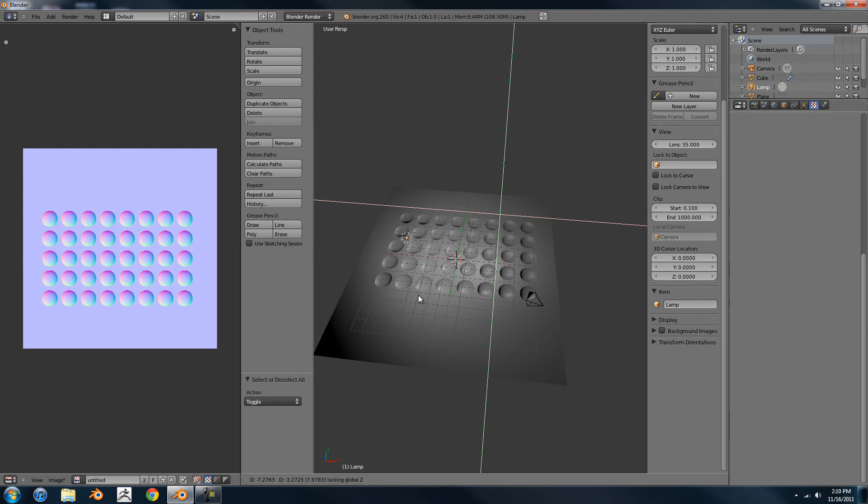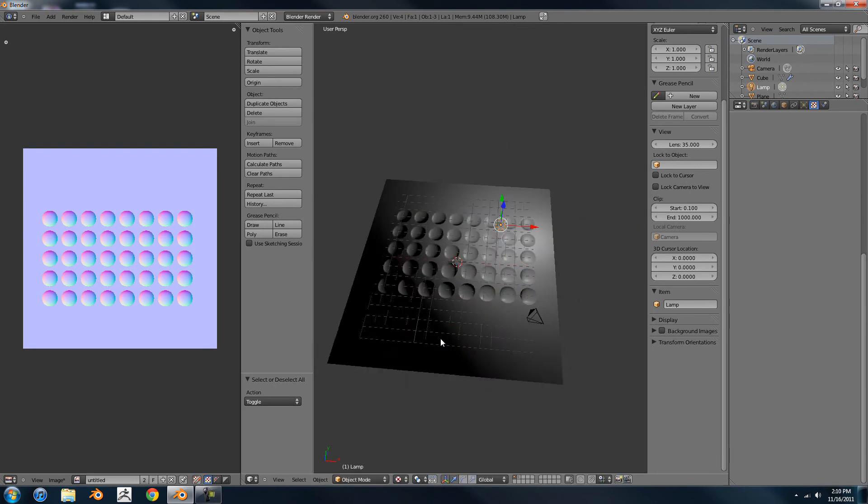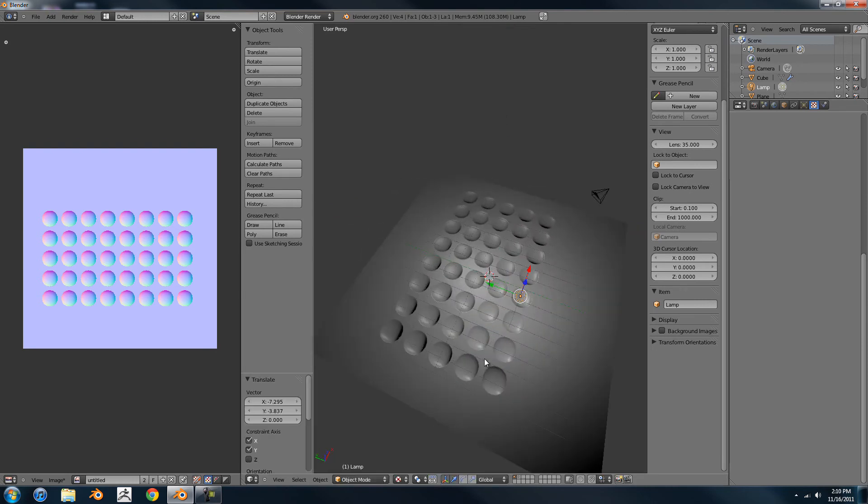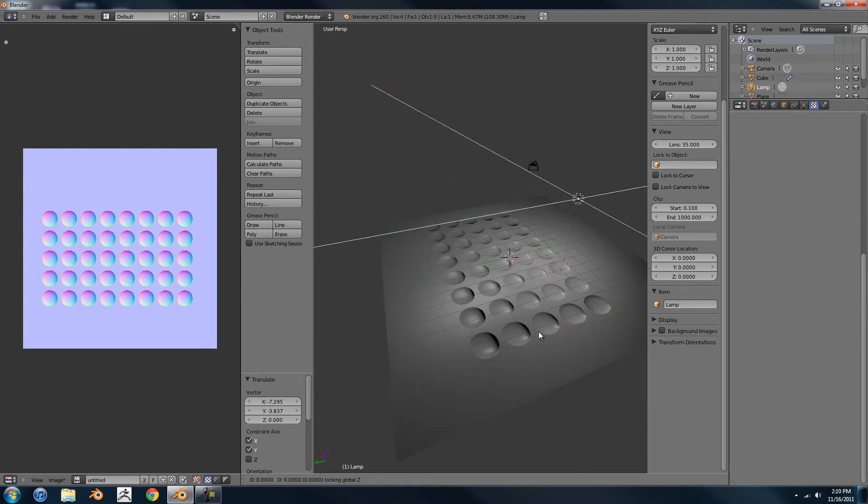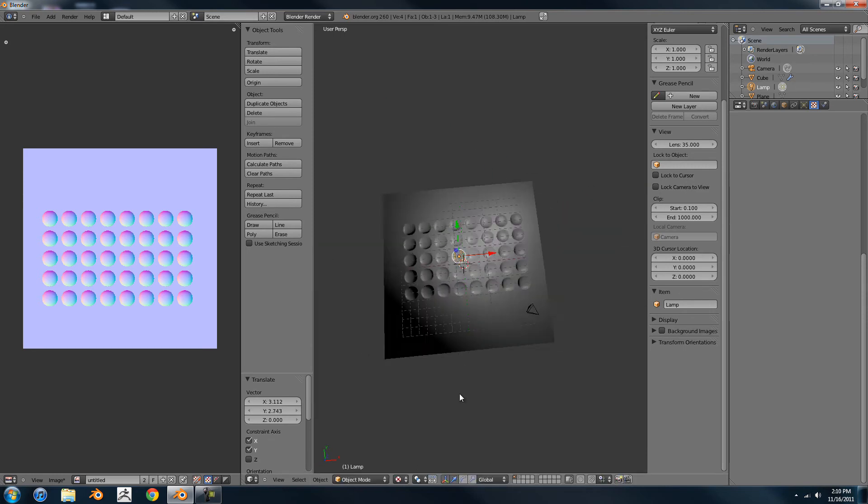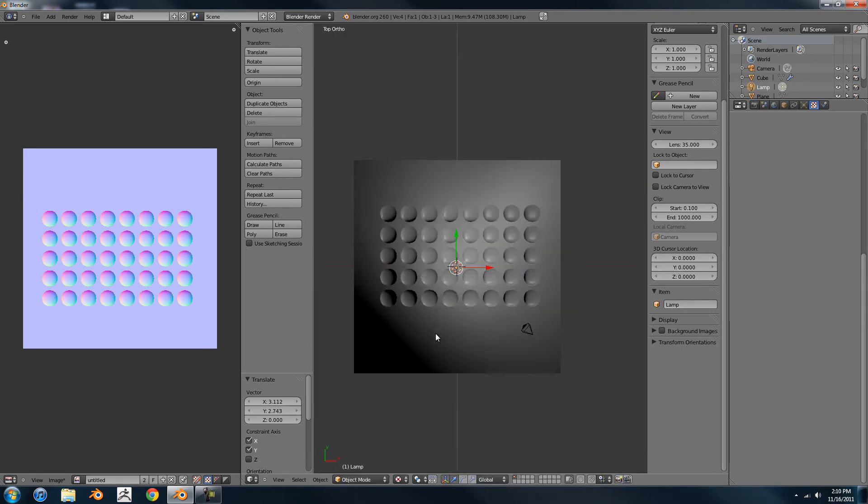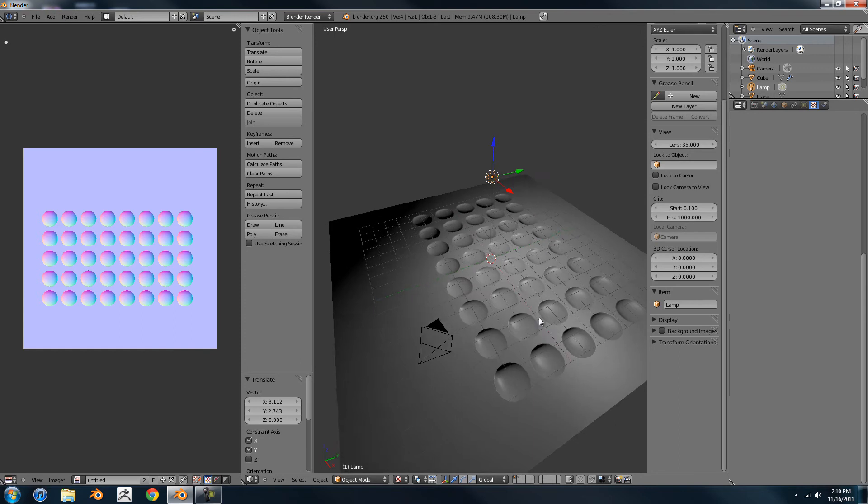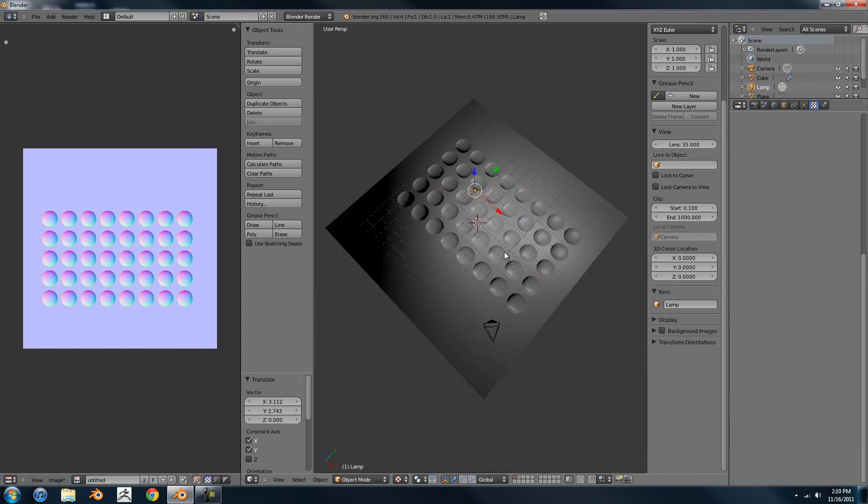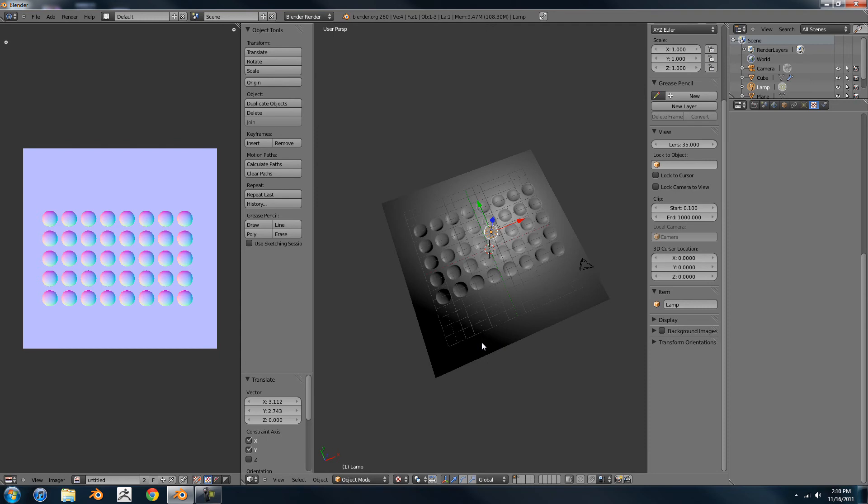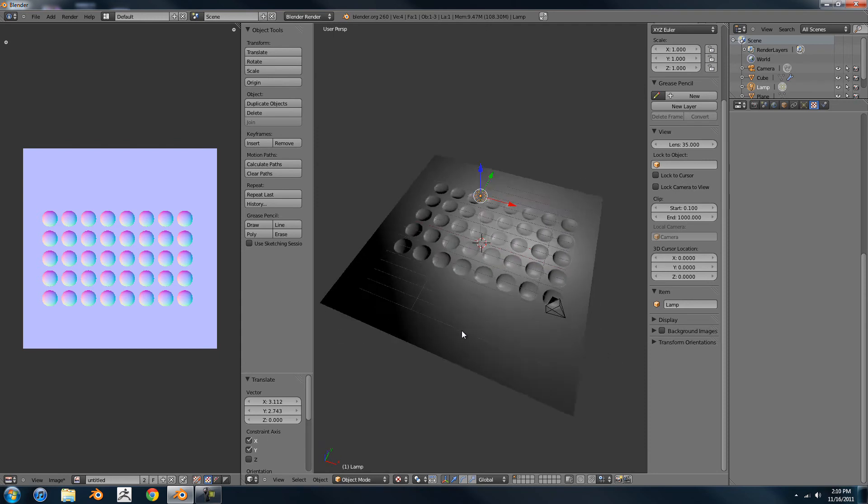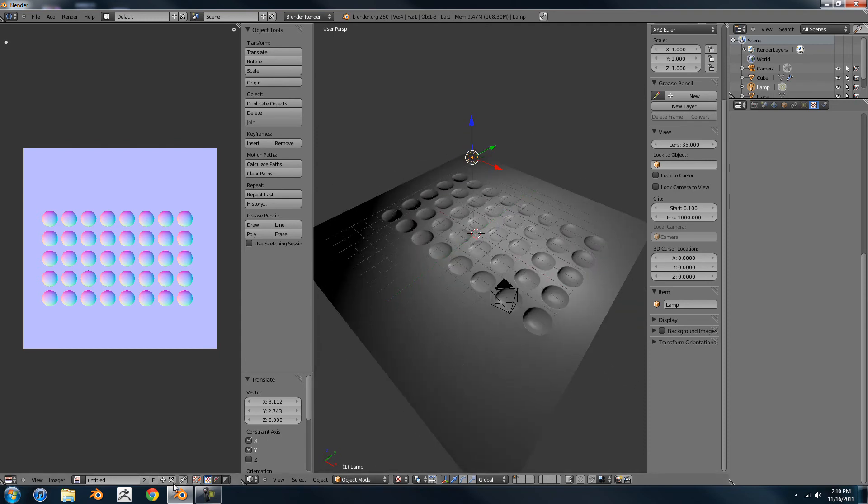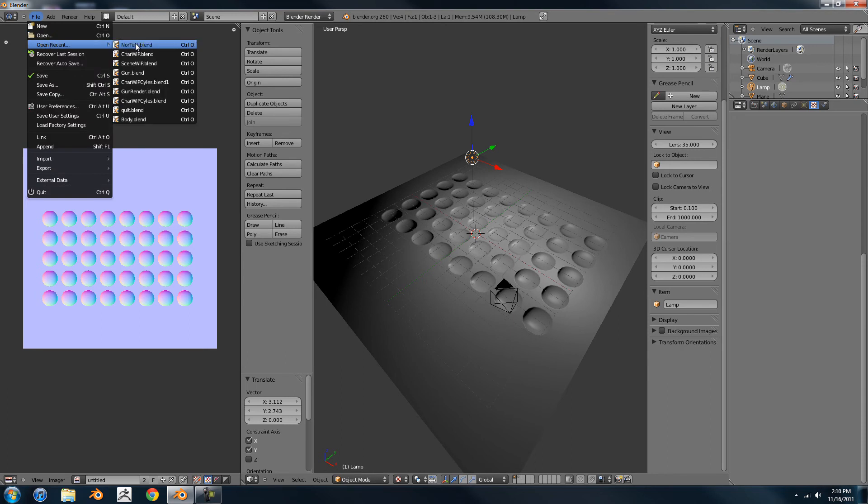And maybe you're thinking, oh that doesn't really make sense because I'm going to be sculpting and I'll just put those in later. Well, you might do that, but you aren't going to get this sort of precision from sculpting usually, unless you have millions upon millions of polys. And I'll show you a scene that I have set up here.